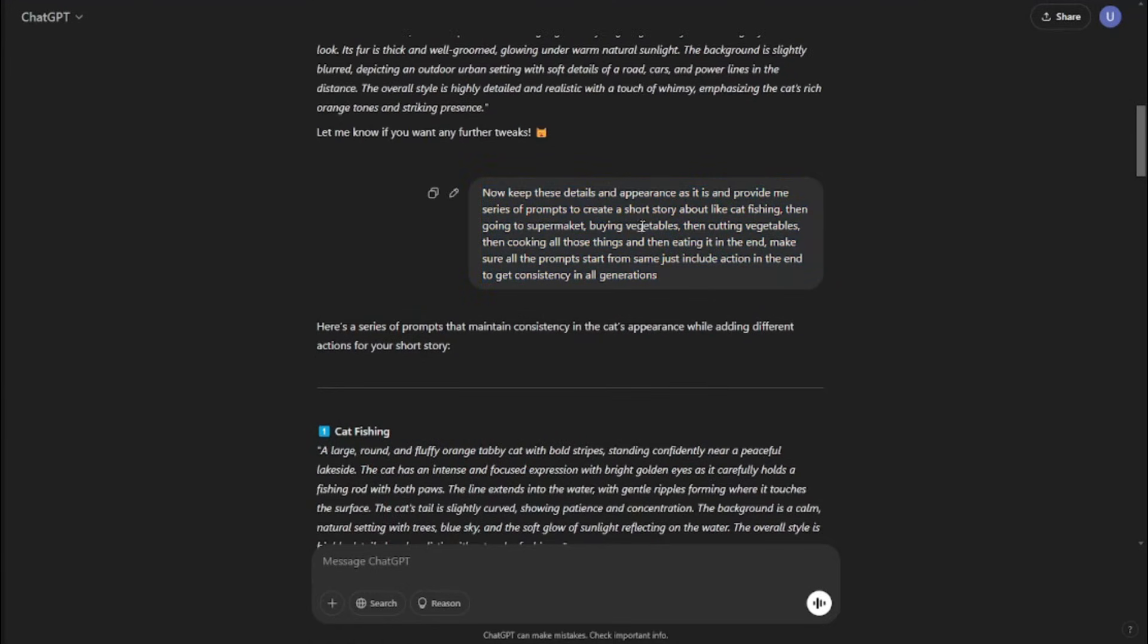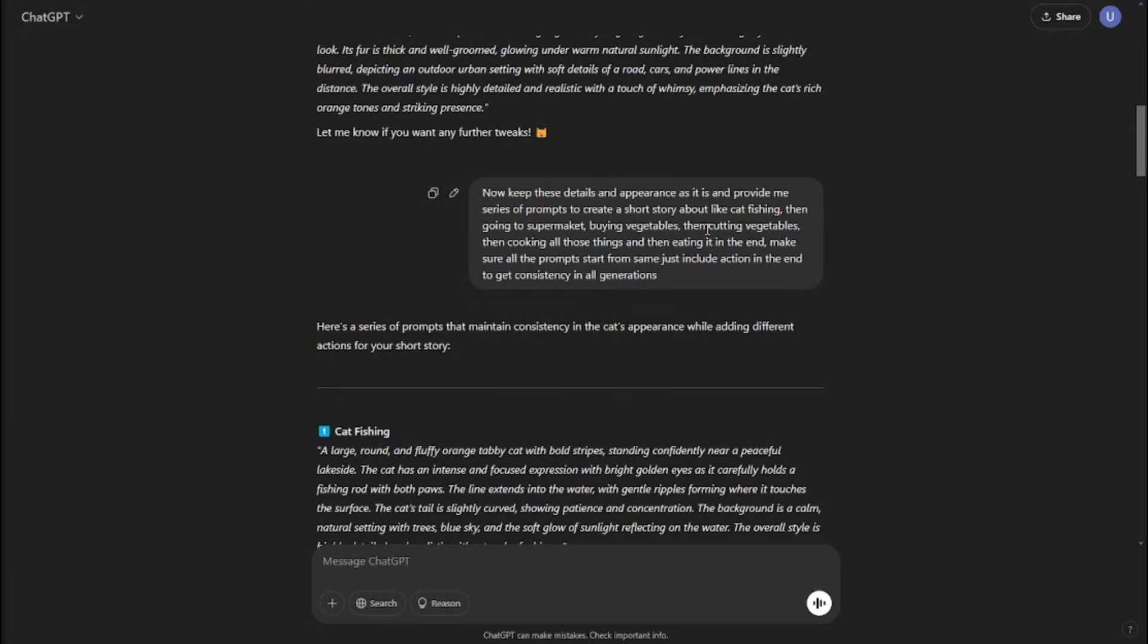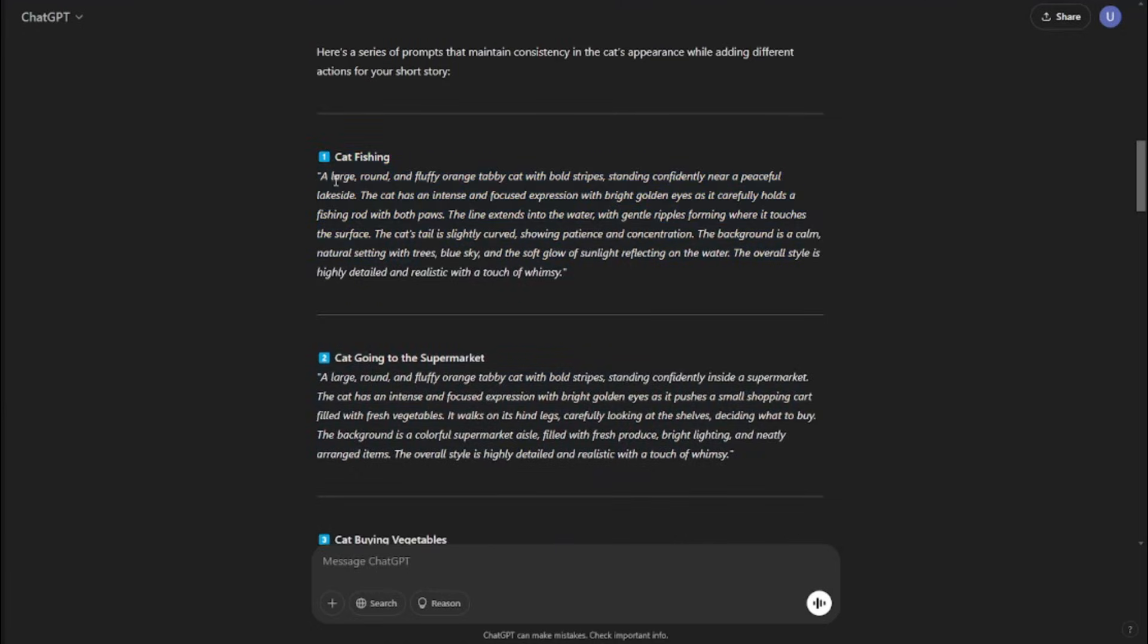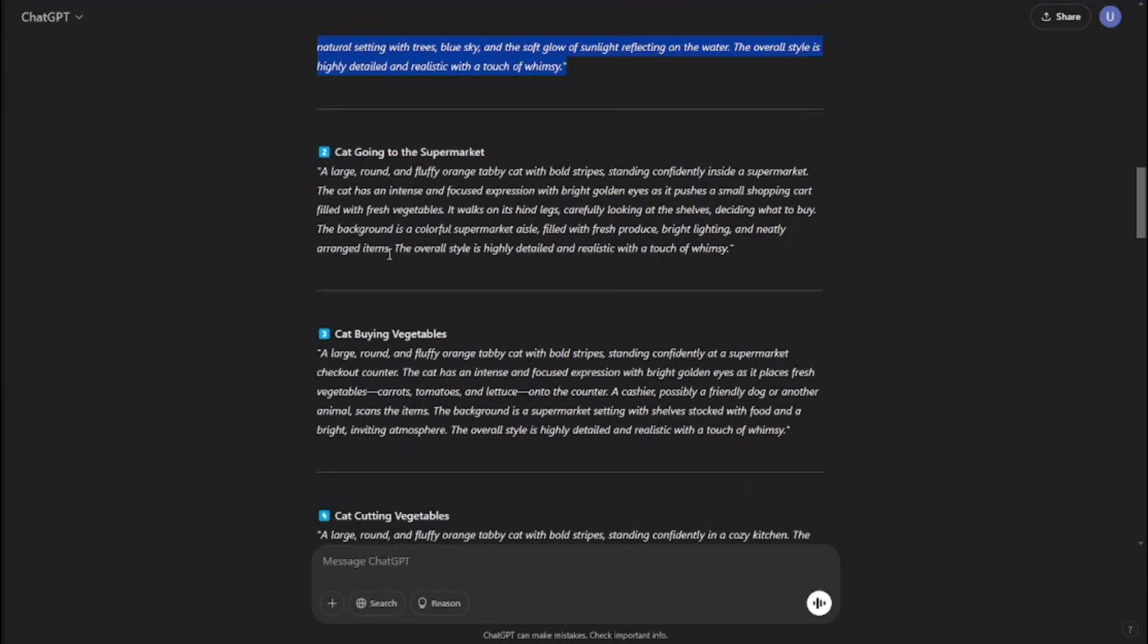From here, I can go ahead and simply add another prompt to ChatGPT like, now keep these details and appearance as it is and provide me series of prompts to create a short story about like cat fishing, then going to supermarket, buying vegetables, getting vegetables. As you guys know, if you've watched these kind of TikToks, there's a certain algorithm to these, there's a story. So I basically followed that story and now ChatGPT has provided me the series of prompts where the appearance is same but in every prompt the cat is doing some action.